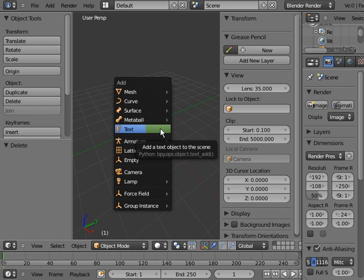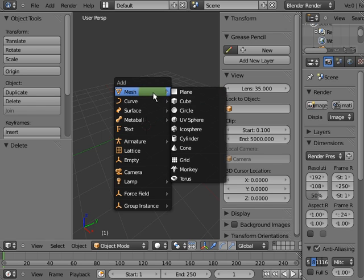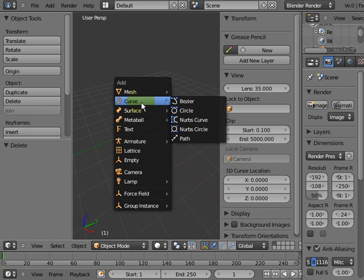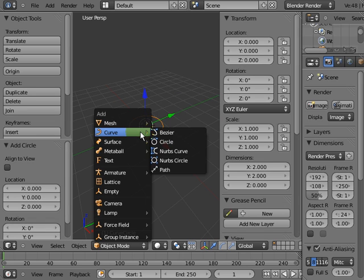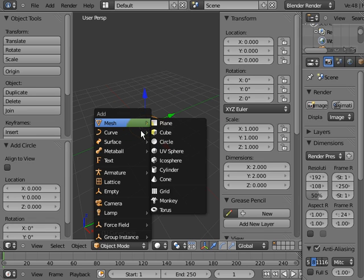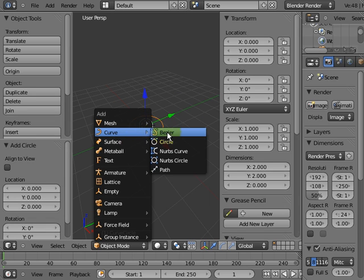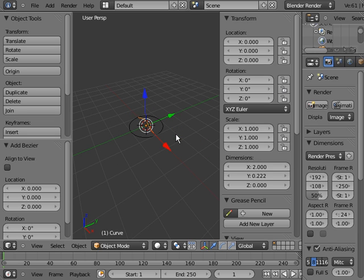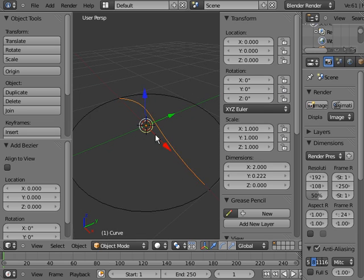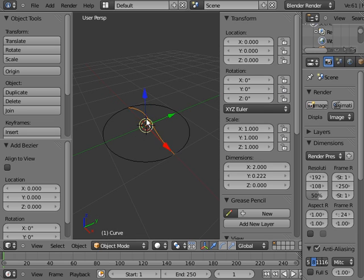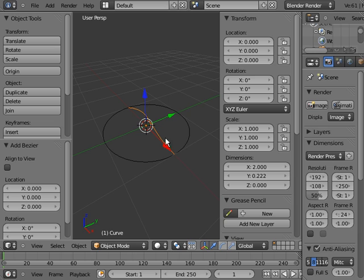Shift A. We are going to put in two curves. A circle, Shift A, and also a Bezier curve. Now we can make one of these curves follow the other and give it like a skin. They call this beveling.